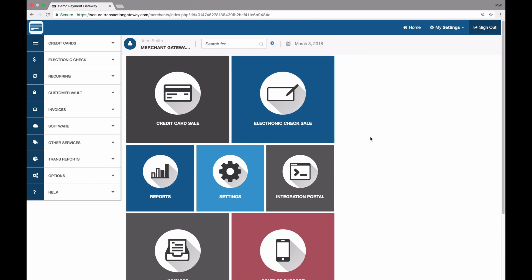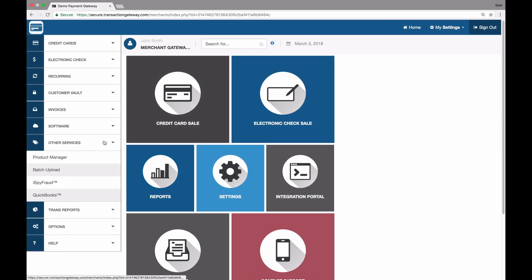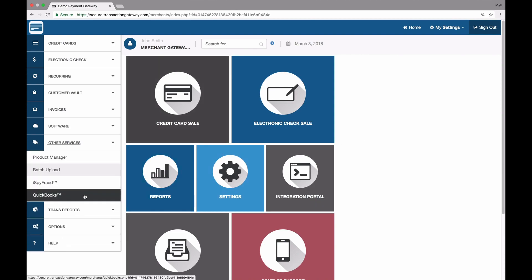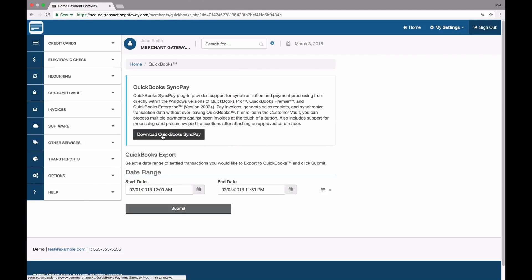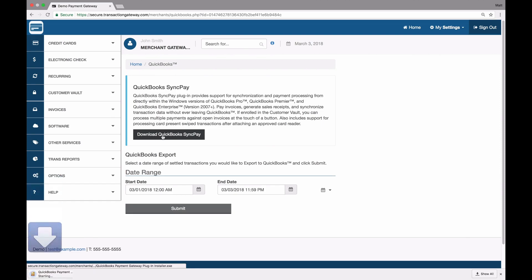To get started, the plug-in can be available from within the merchant control panel. From the home screen, the merchant will click on QuickBooks, and then click on the download for the QuickBooks SyncPay. Let's get started.